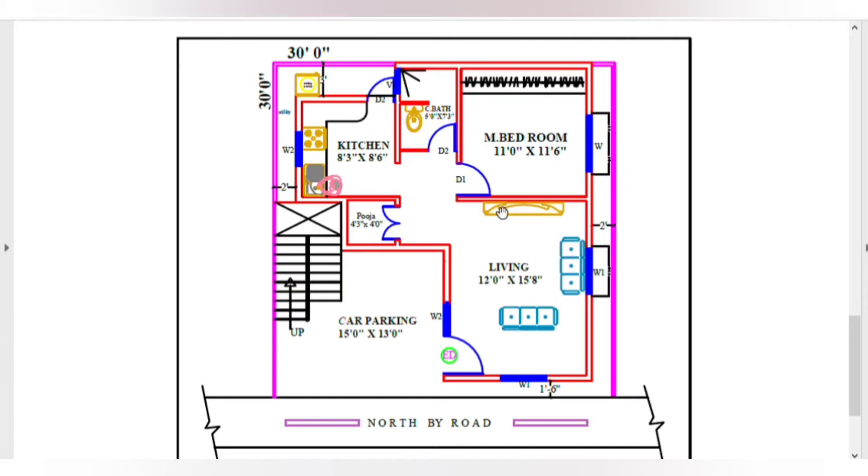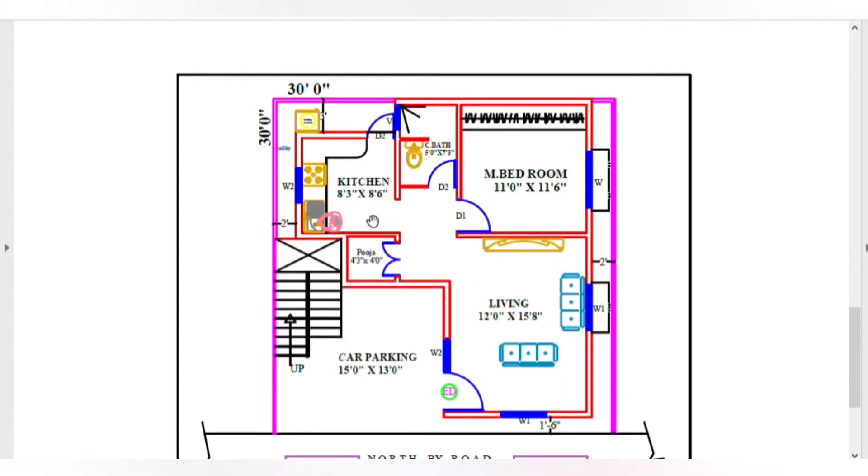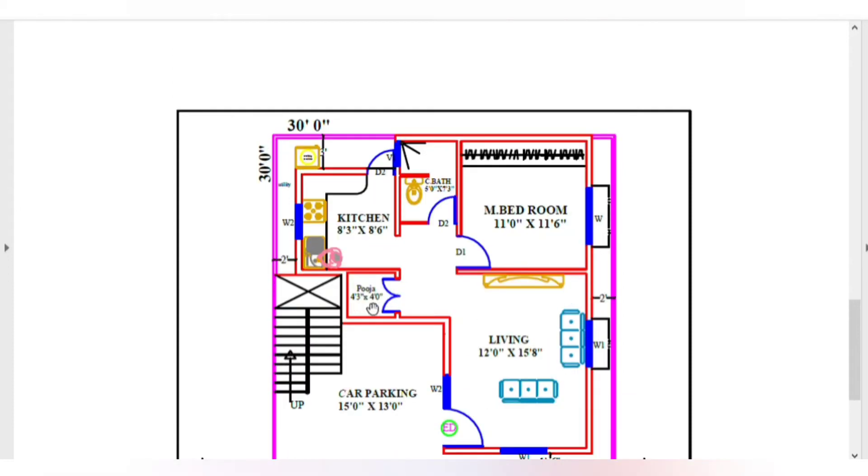Here is the living area, 4 feet 3 inches by 4 feet. Here is the master bedroom, 11 feet by 11 feet 6 inches.